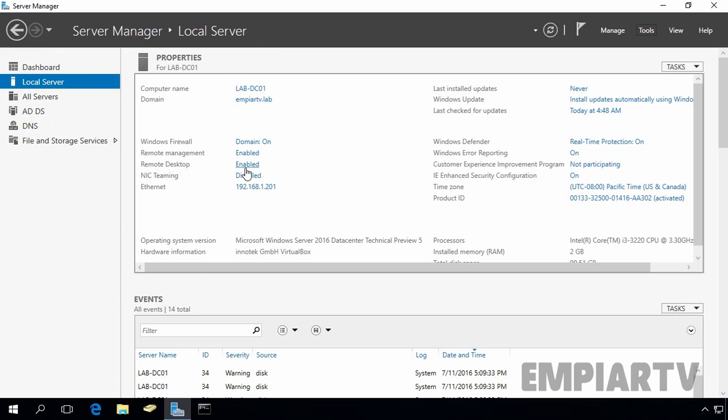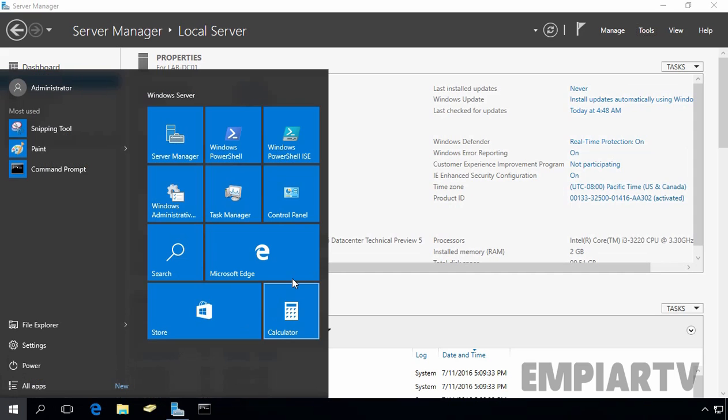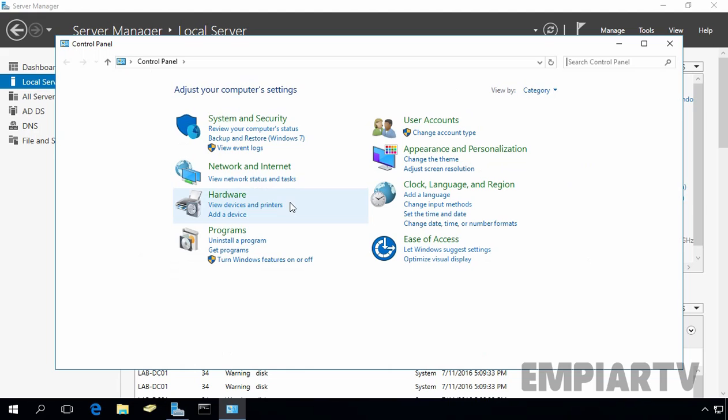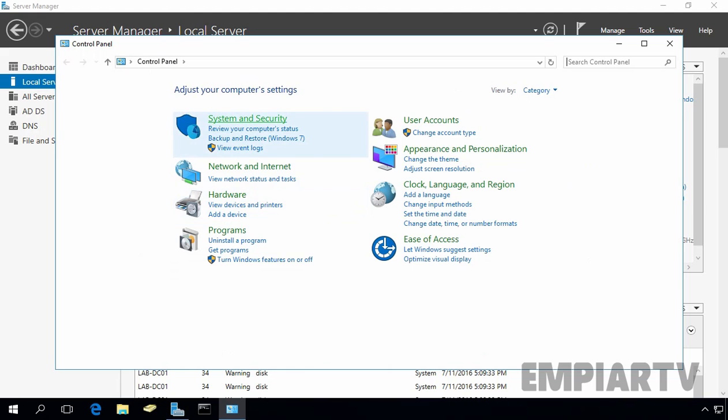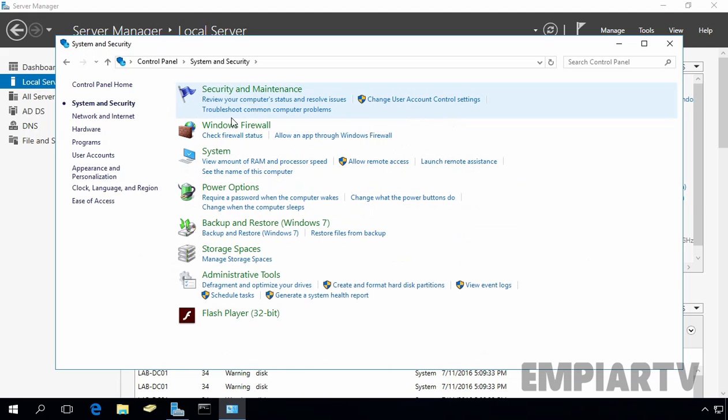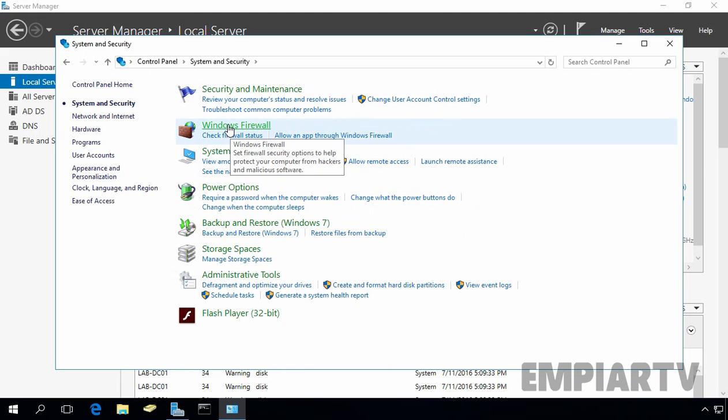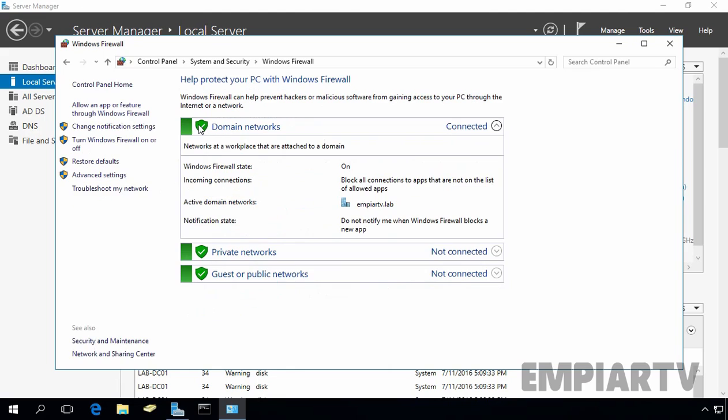Once you have done that, now let's open Windows Firewall. Let's click on the start button, let's open Control Panel, let's click on System and Security and let's click on Windows Firewall. Now over here, let's click on allow an app or feature through Windows Firewall.